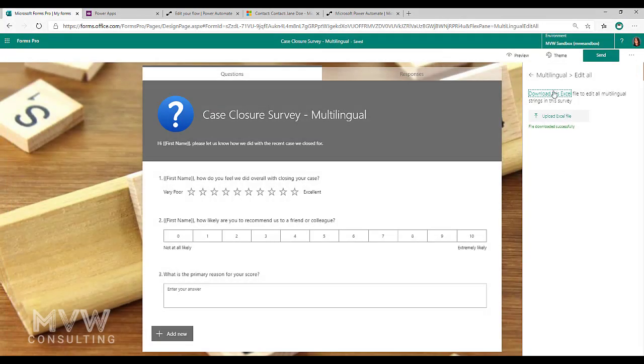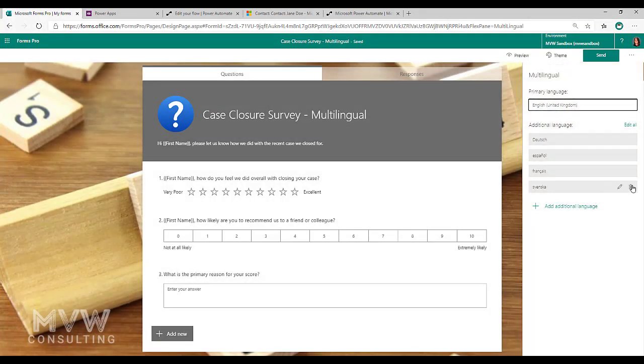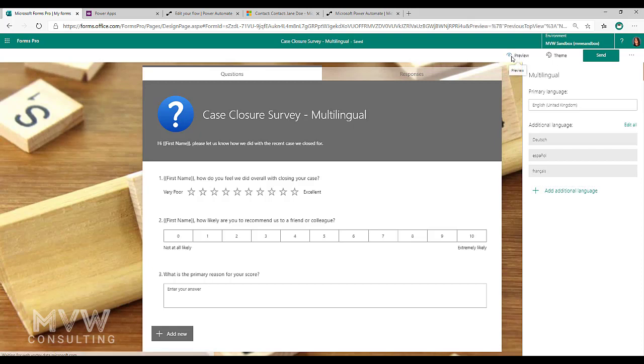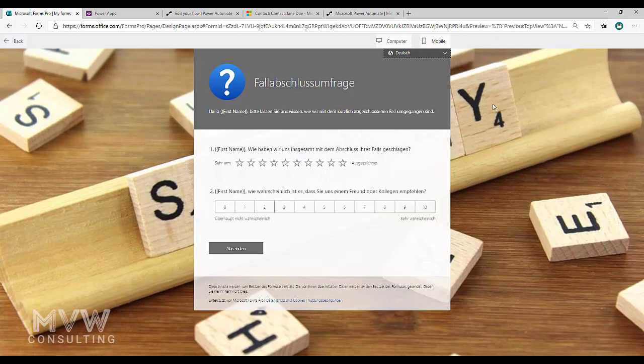Alright, so for now I'm going to go ahead and I'm going to delete the Swedish, I do not need that one. So I've got my three versions. If I go ahead and preview this I can see there's the different versions.